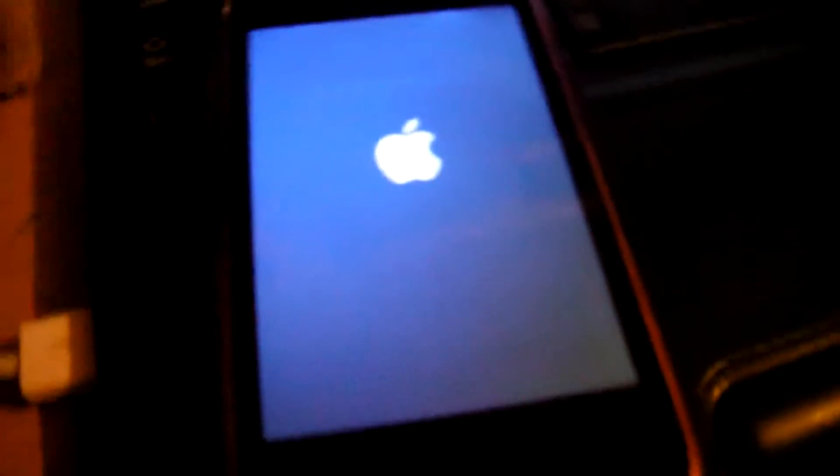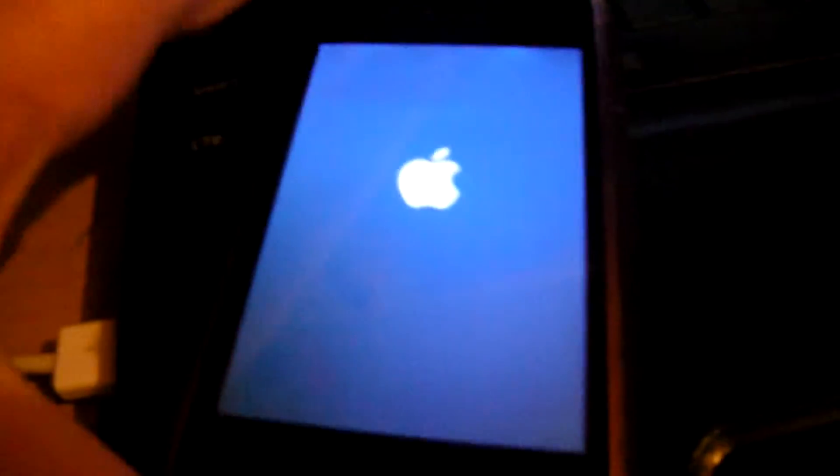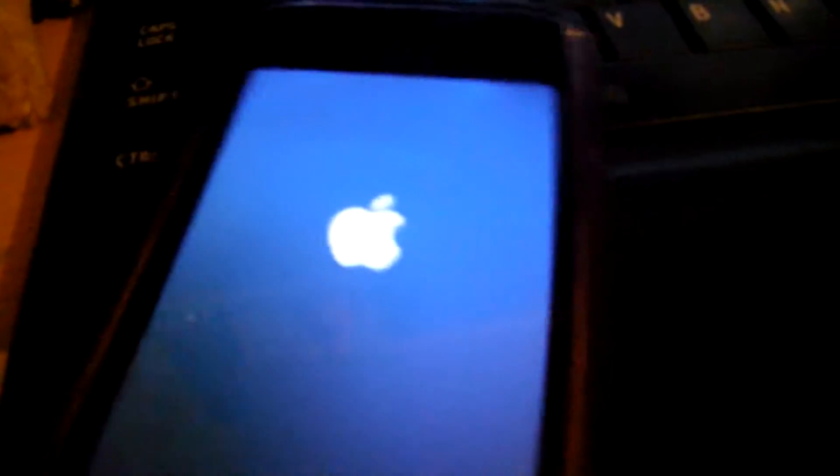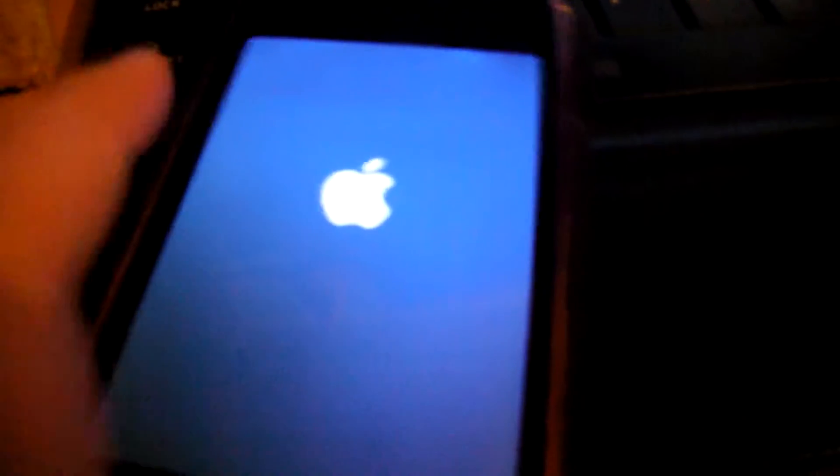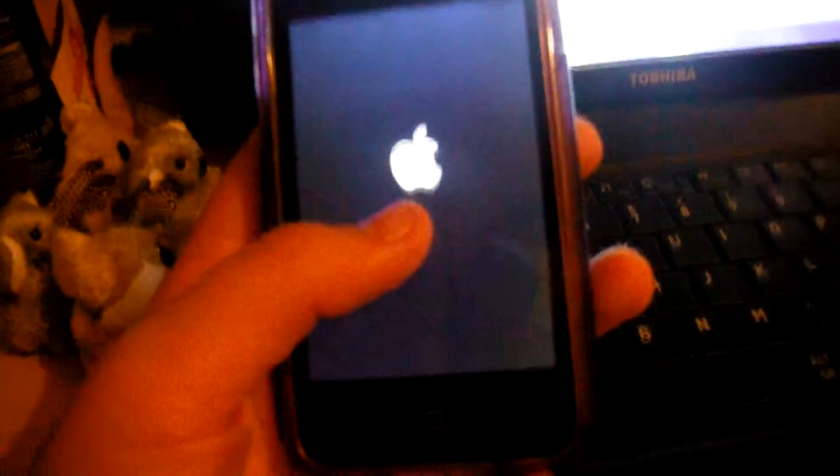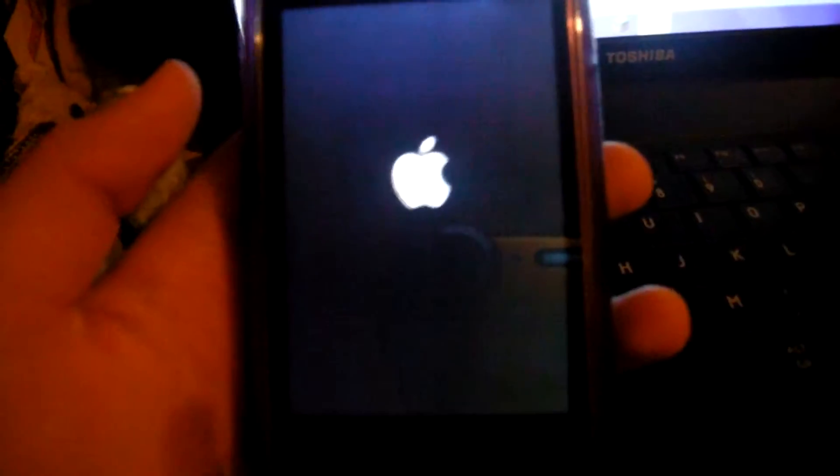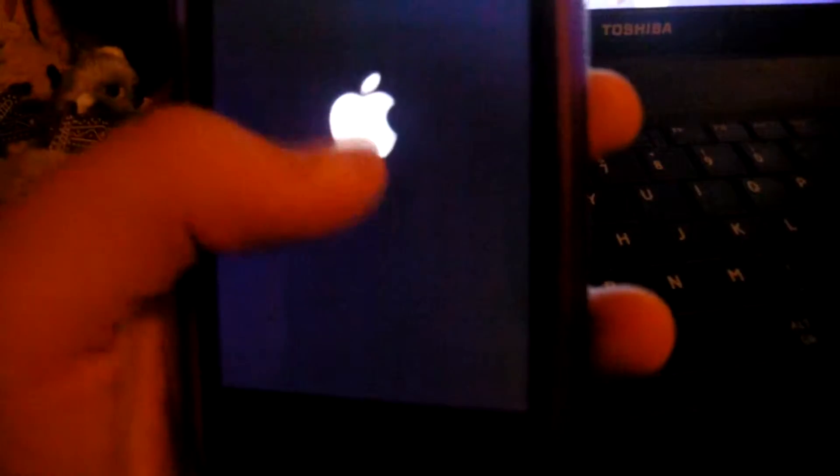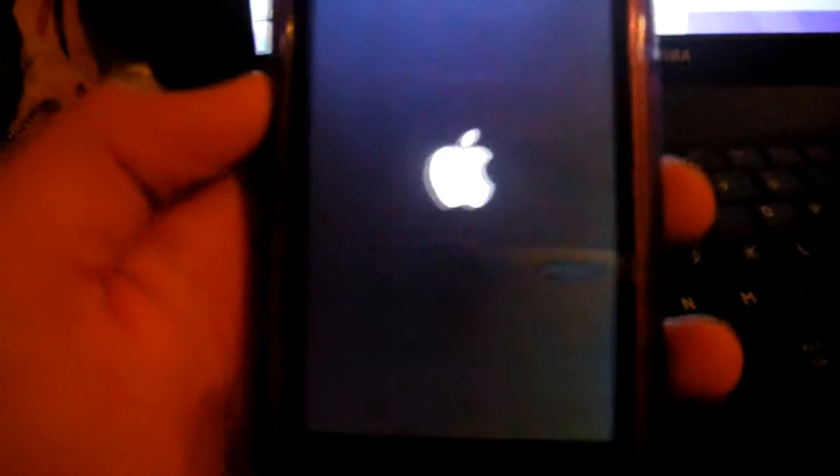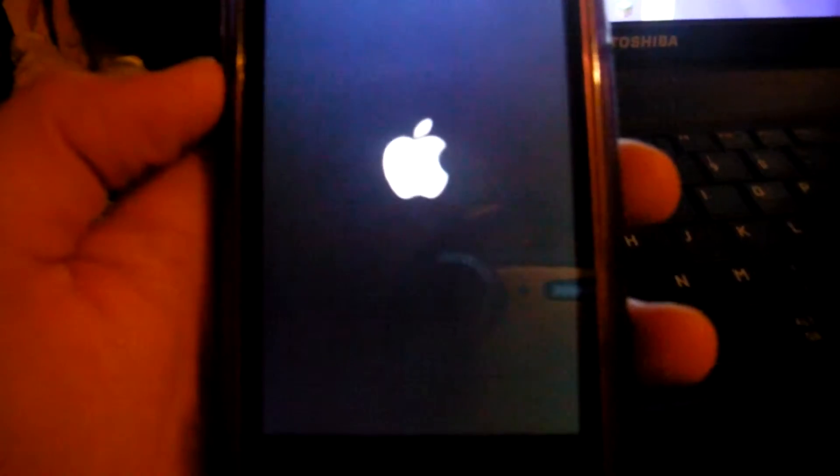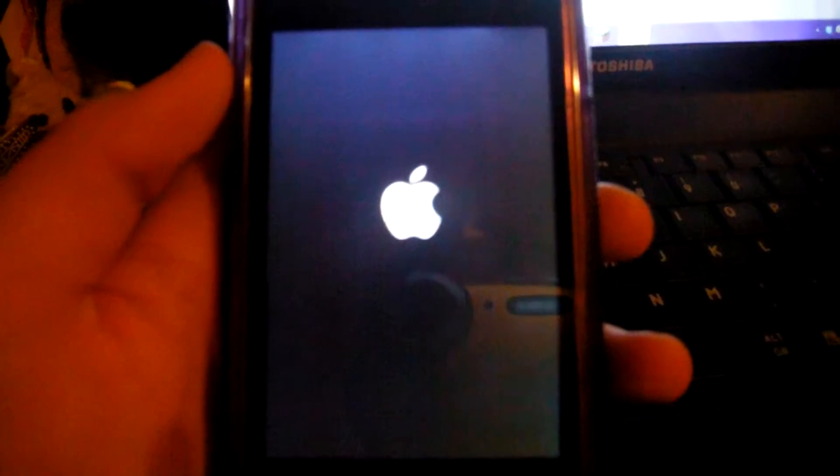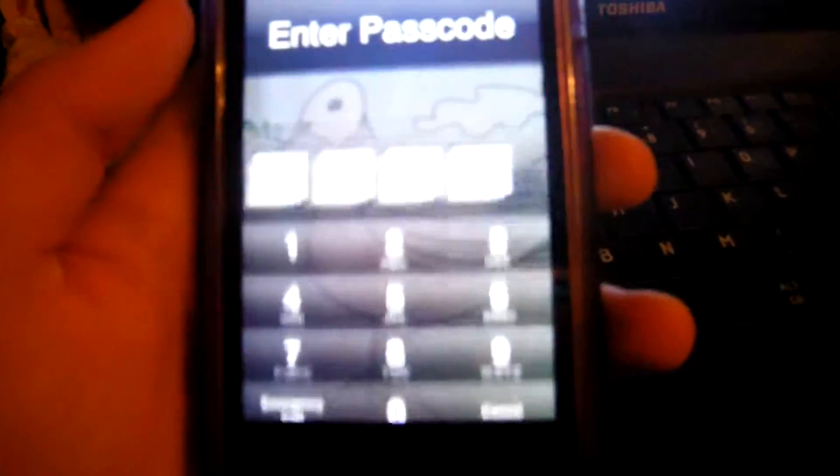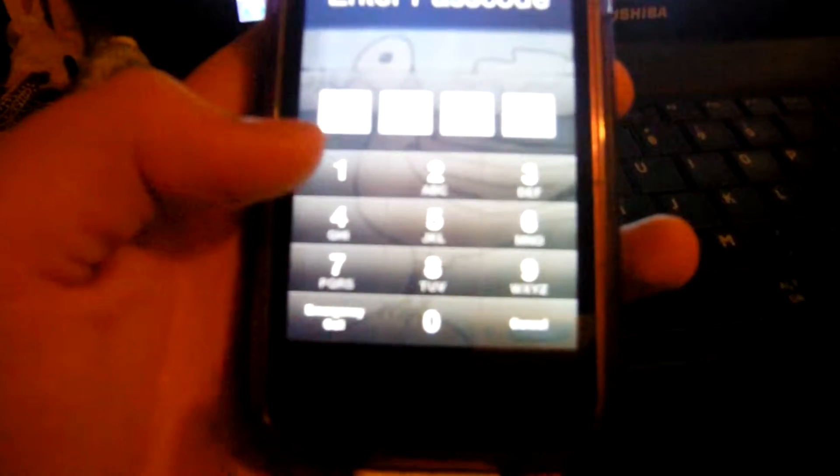Right, so I stopped recording for a bit because this does take a long time. Basically what you got now is a tethered jailbroken device. So that means if you switch your device off or boot it off for any reason, it will actually not work, so you'll have to use the process you just did before you jailbroke it to actually boot it in tethered mode.